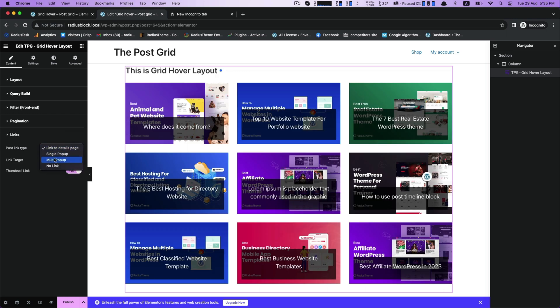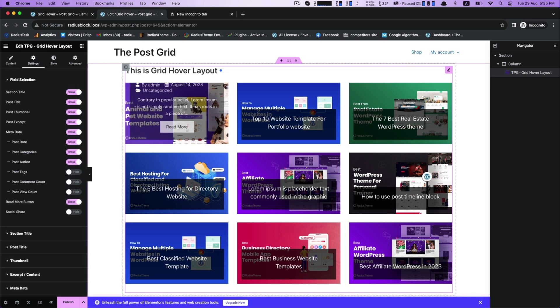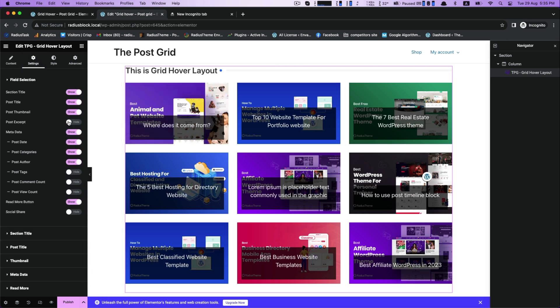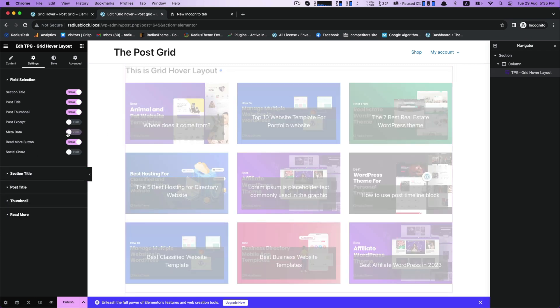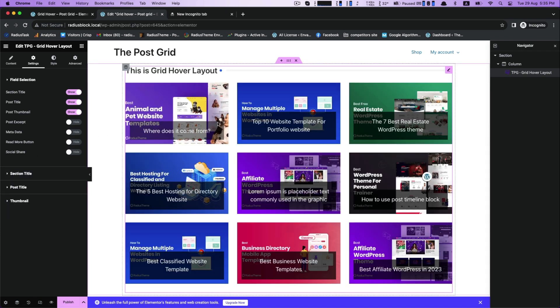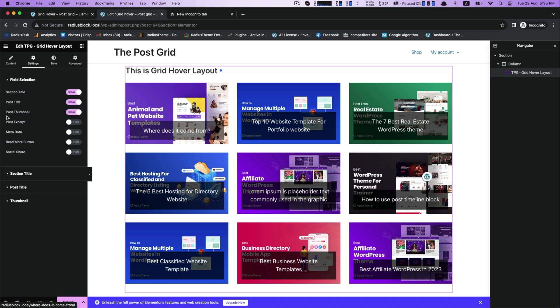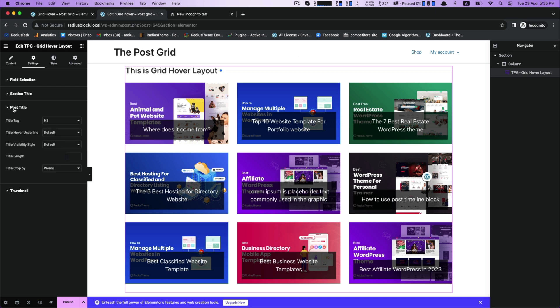Next is link for post link type, link target and thumbnail link. To make you more clear and understand the changes, I am keeping the field selection settings off. So, till now we have done our field selection, section title and post title settings.